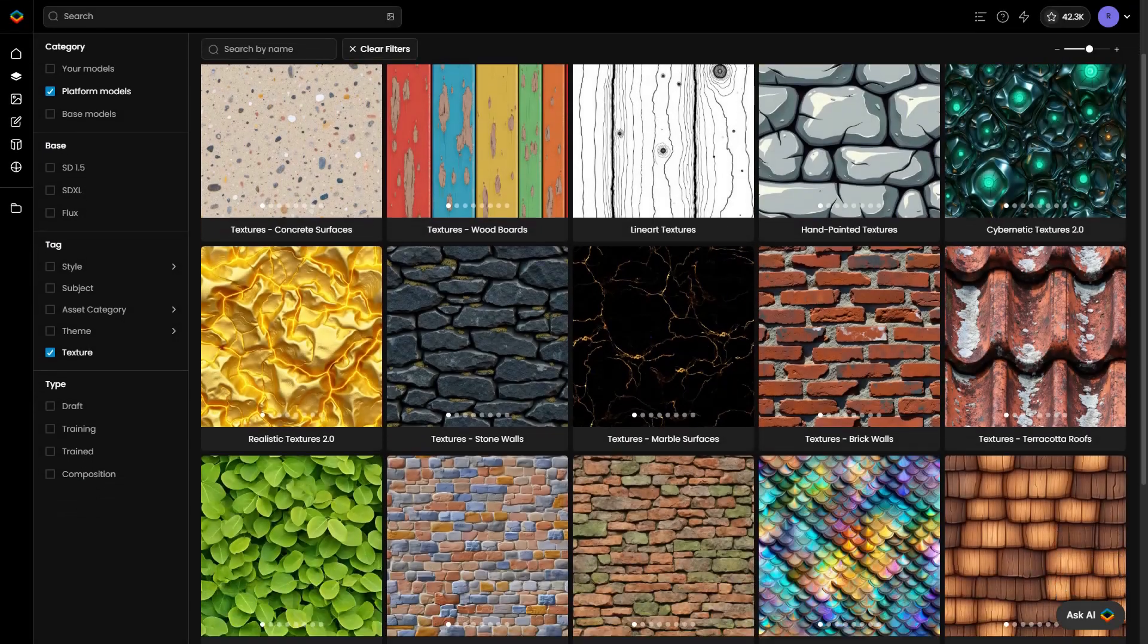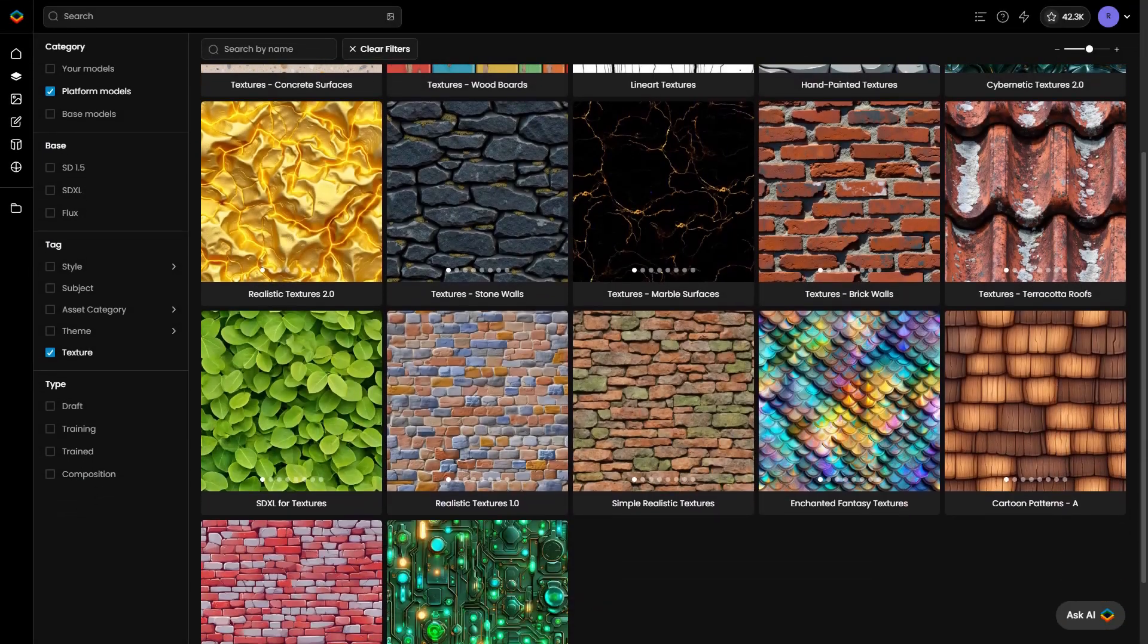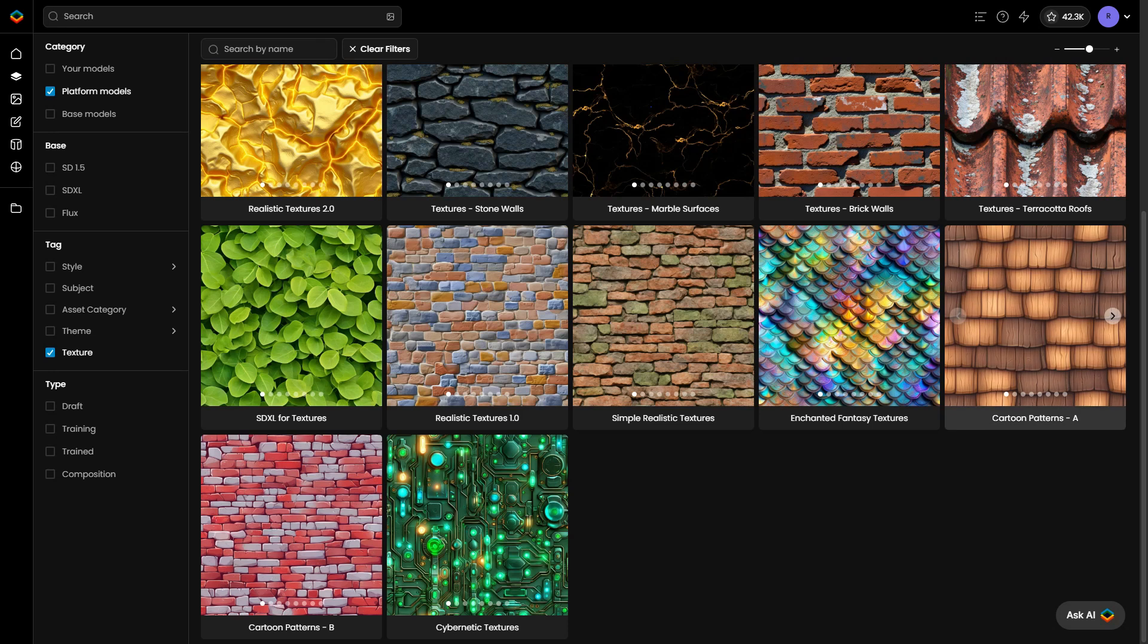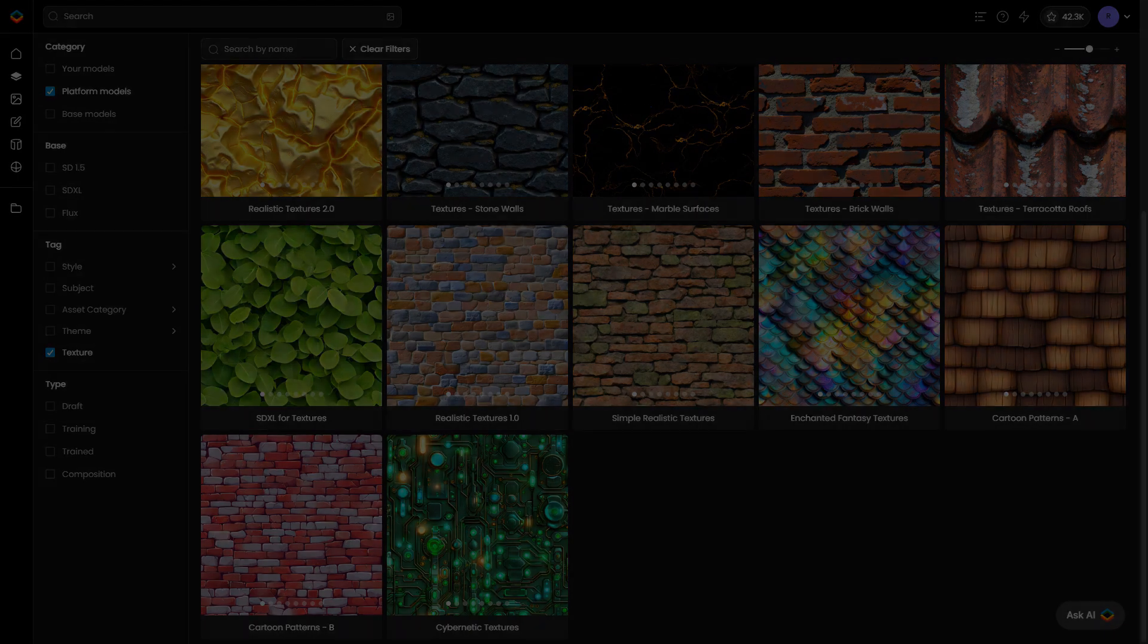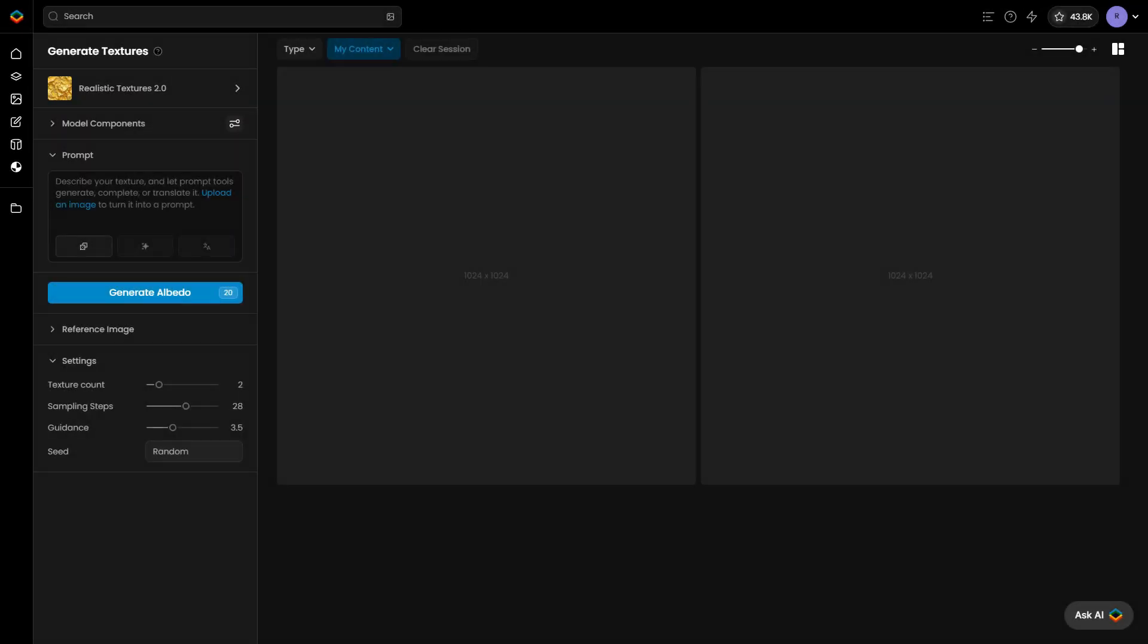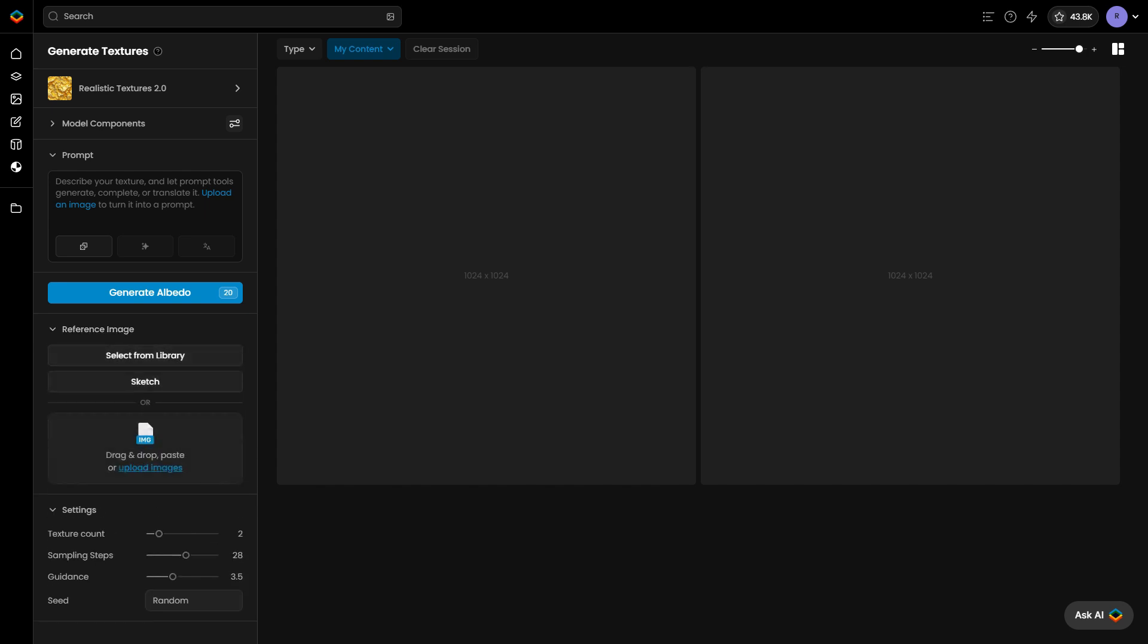Scenario texture generation primarily relies on custom-trained models and text prompts. However, for more control over patterns or colors, you can use a reference image by either uploading one or sketching it yourself. This directly shapes the texture's design, working alongside the model and prompt.